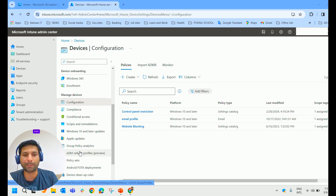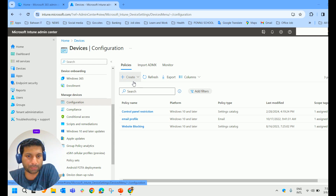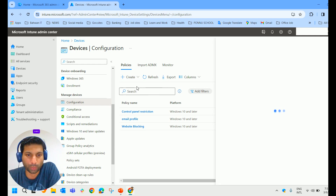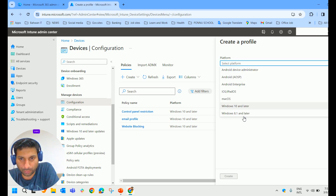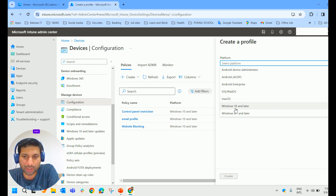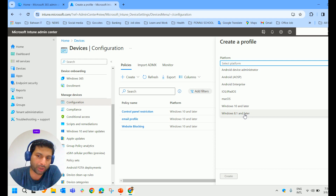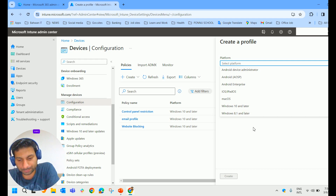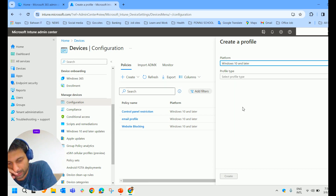So we have a much larger scope compared to Group Policy. To create a configuration profile, we click Create and then New Policy. When you click on the Platform dropdown, you can see all the platforms: Android, Android Enterprise, iOS and iPadOS, macOS, Windows 10 and later, Windows 8.1. We'll select Windows 10 and later.